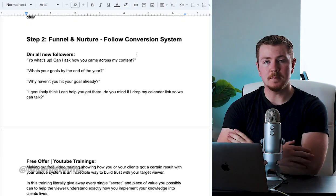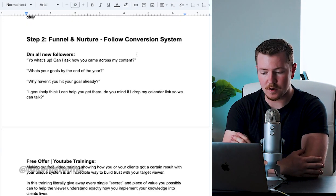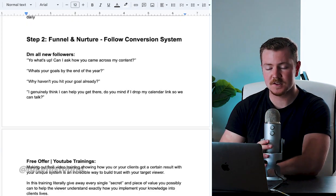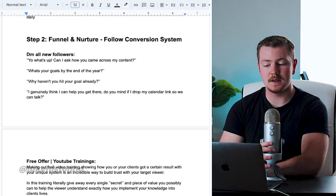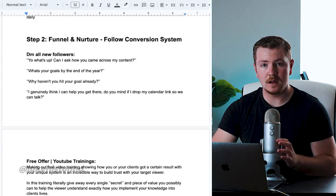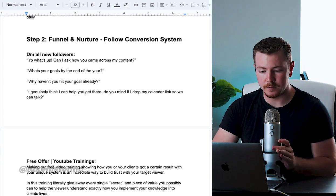Step two of the Follow Conversion System would be funnel and nurturing viewers.